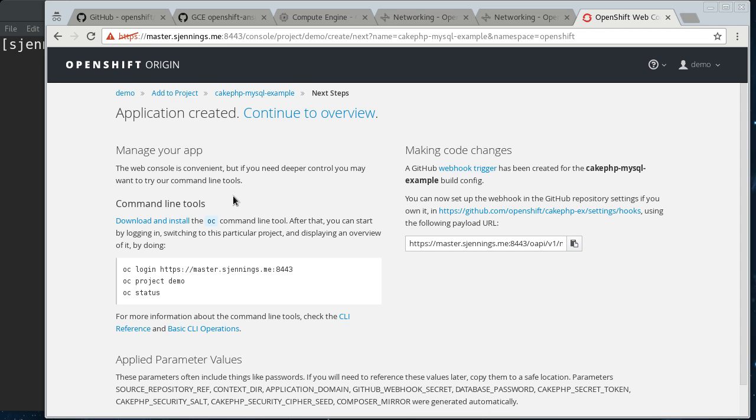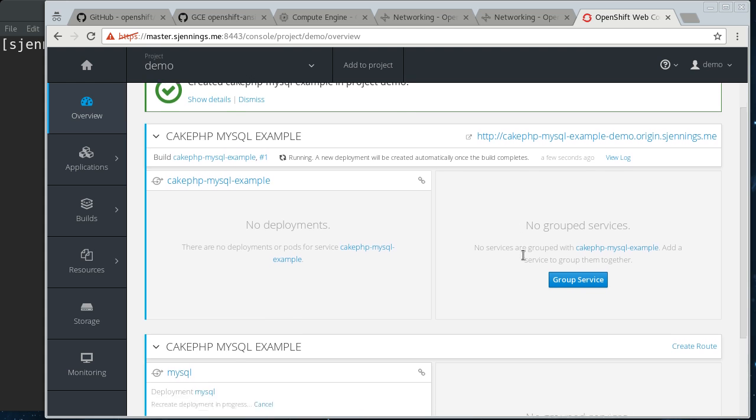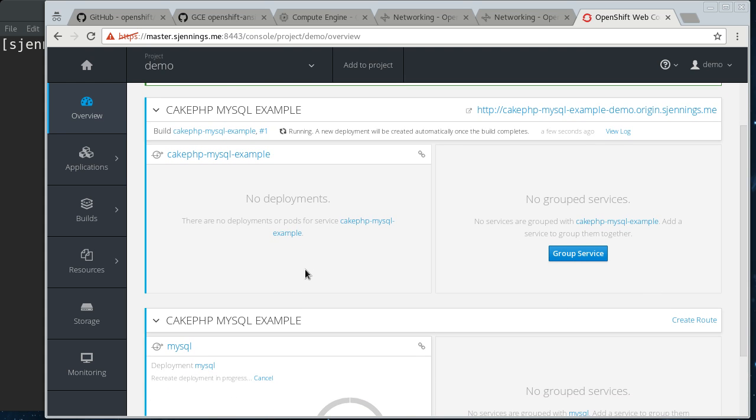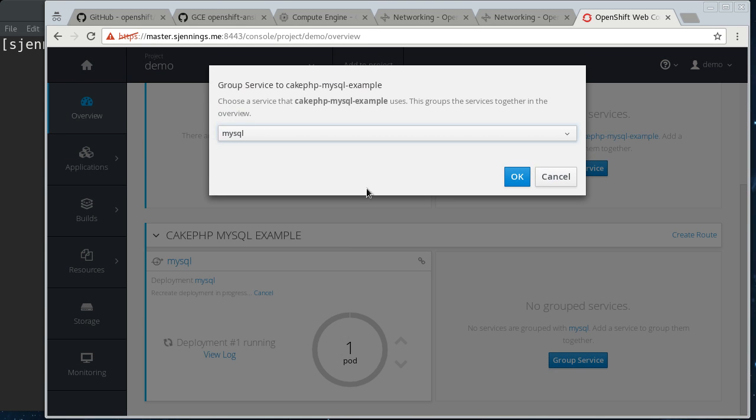So, we don't actually have to change anything there. You can scroll straight to the bottom and hit create. And if we go back to the main console here, you can see that it is, that it's building things. So, mysql, it just pulls that image straight down from Docker Hub, so that will deploy quickly.